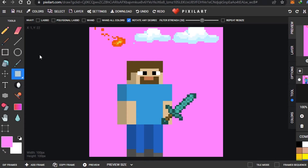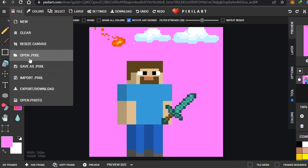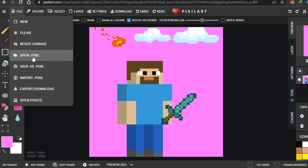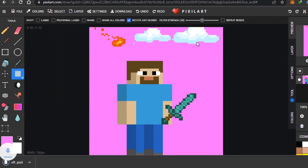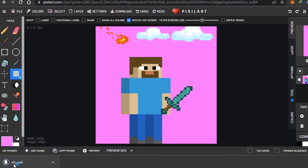Now I'll save this NFT. Saving is really easy — just go to Files, then Import and Save As. Click Save As, give your NFT a name, click OK, and it will be saved to your computer.